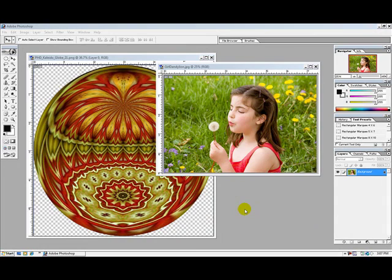In this tutorial I'll be using Adobe Photoshop 7 and I'll show you how to take a photograph, crop it and then superimpose it onto a Kaleidoglobe.